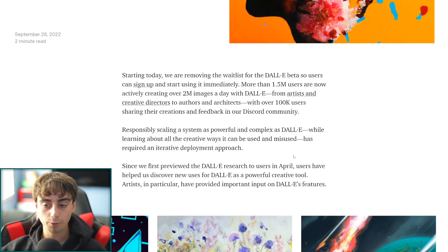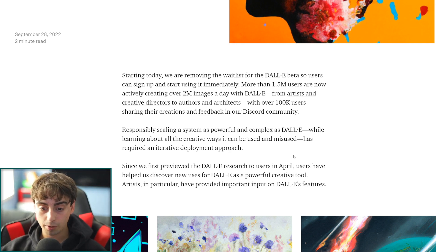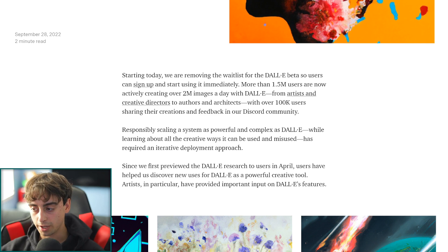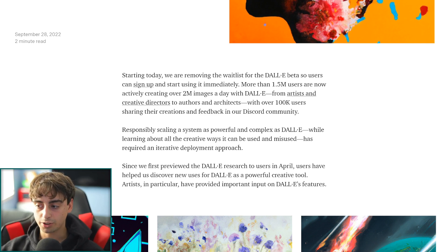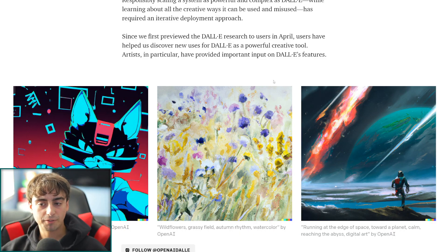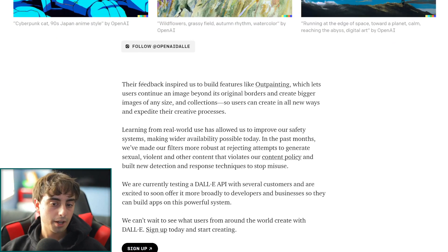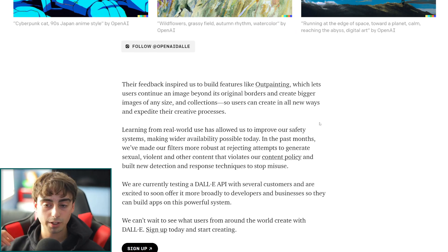Responsibly scaling a system as powerful and complex as DALL-E 2, while learning about all the creative ways it can be used and misused, has required an iterative deployment approach. But apparently we've got over this hurdle now. They were very concerned, but now they seem to have believed they're past it. Artists have provided very important input, and the feedback has inspired features like outpainting, which I've covered on this channel before.